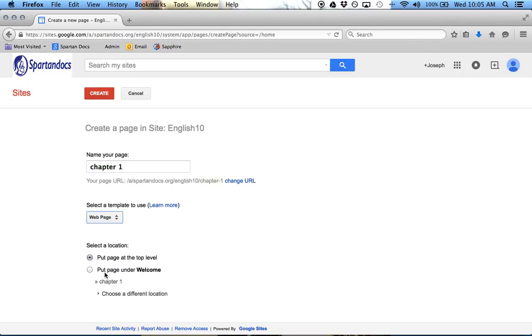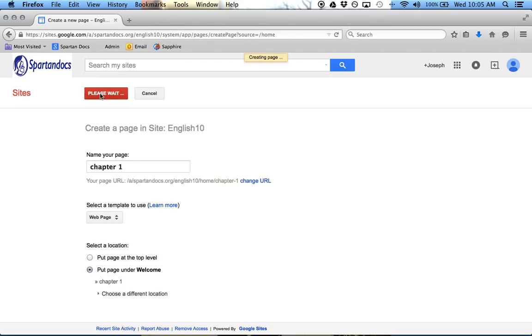And then do I want to put it under Welcome? Yeah, sure. And then click on Create.